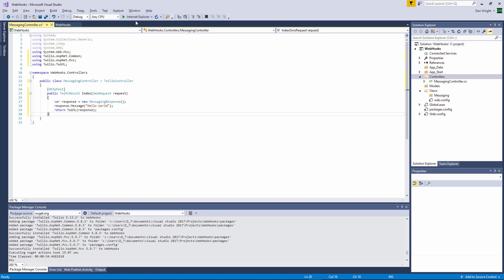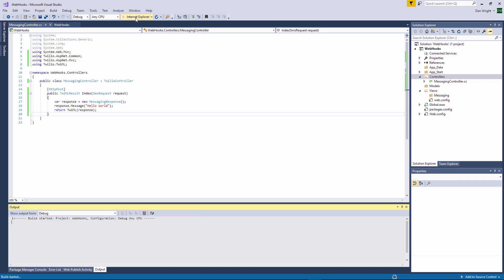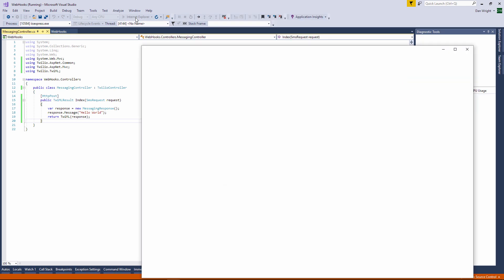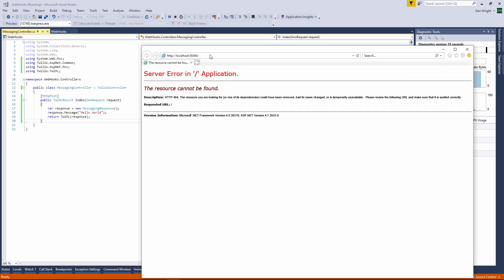So now we can go ahead and run our application. As this is a simple project with the only content being our controller you will see an error message. That doesn't matter we just need our project to be running in visual studio so we can make use of the webhook.